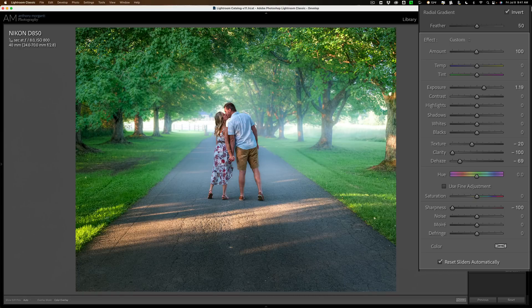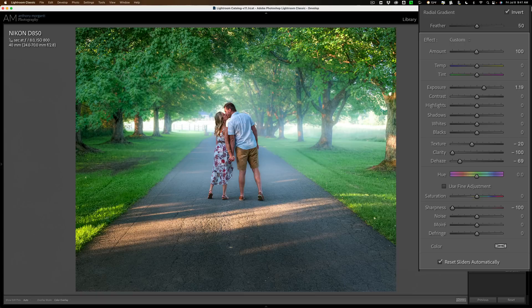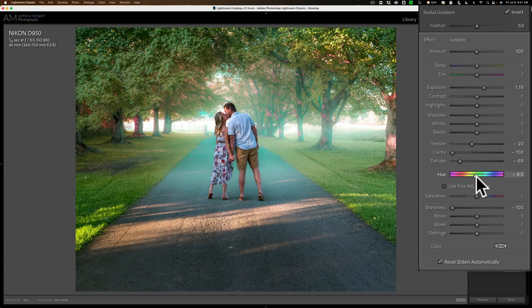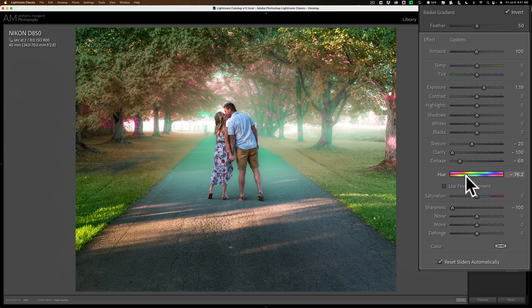Now, if you want, you could try to give this a hint of color. You could do that with the hue slider here, but I found that this often doesn't, unless you want some type of dreamy, ethereal kind of fake effect, you could do that.